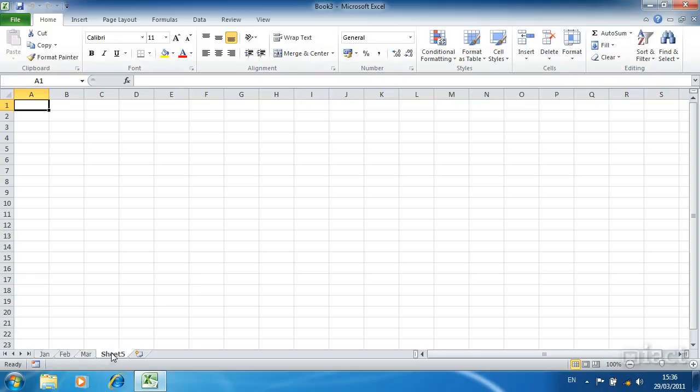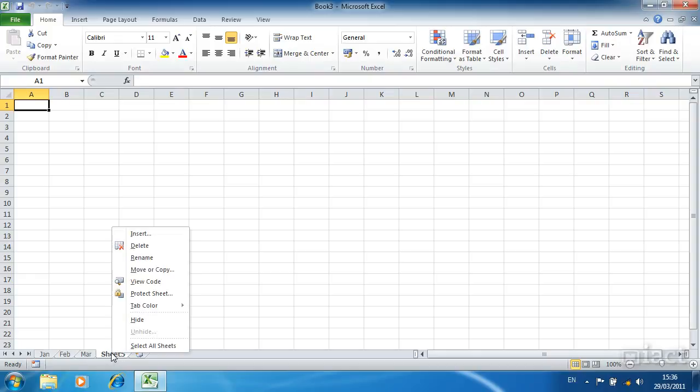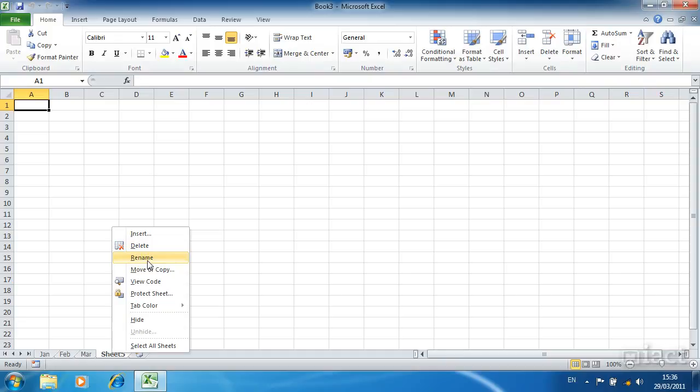When we right mouse click on a sheet name we also have these three options to insert, delete or rename the sheet that we are on. Also in here we have an added option of move or copy.